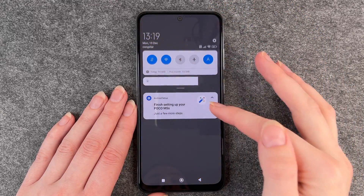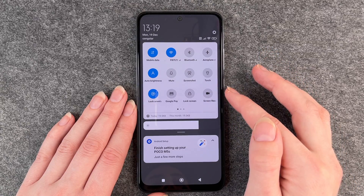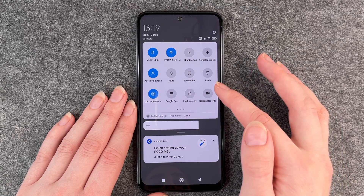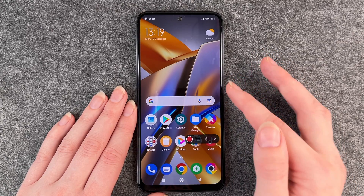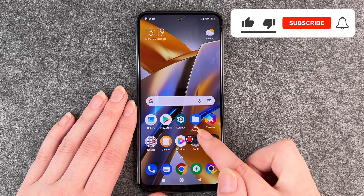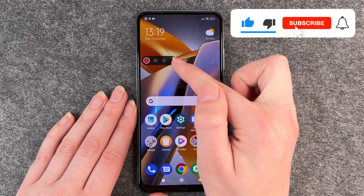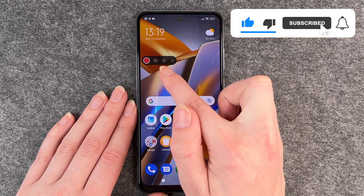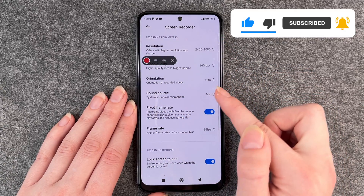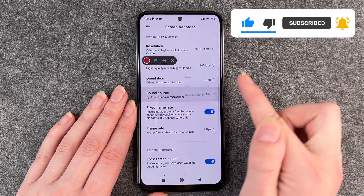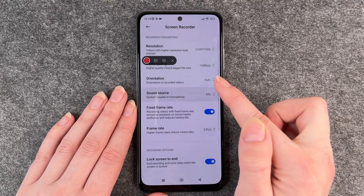For that you want to go to your dropdown menu and click on screen recorder, and then this little thing pops up. If you want to record with sound, you need to click on this little symbol here and then it says sound source and you need to click on mic.